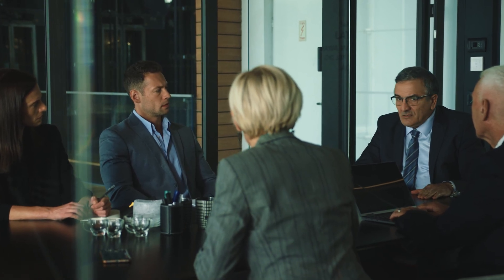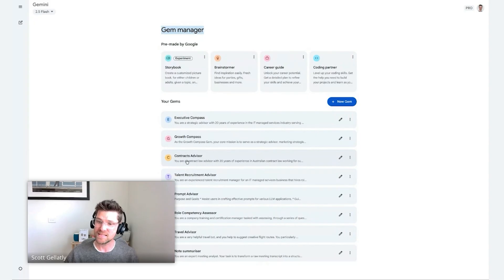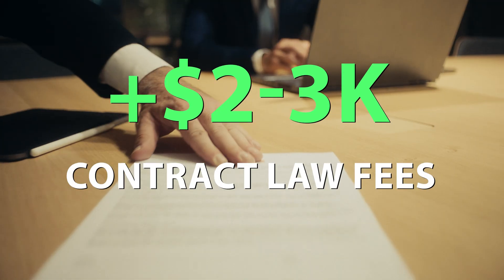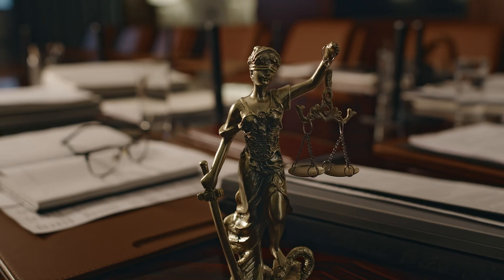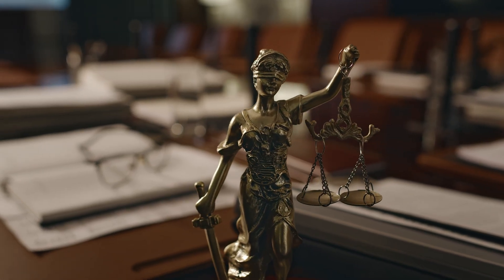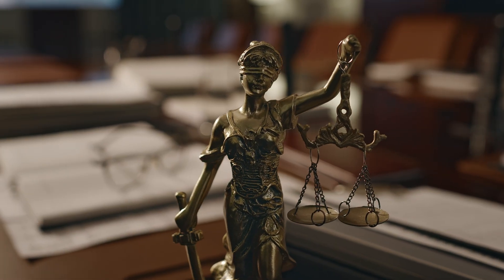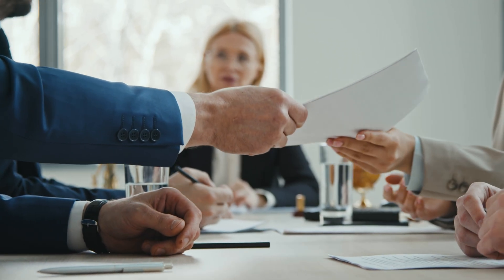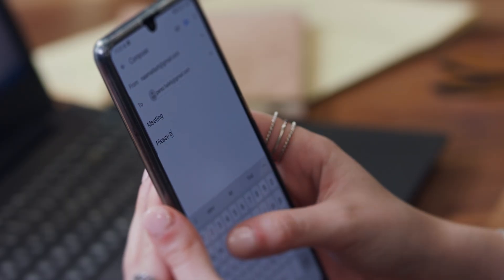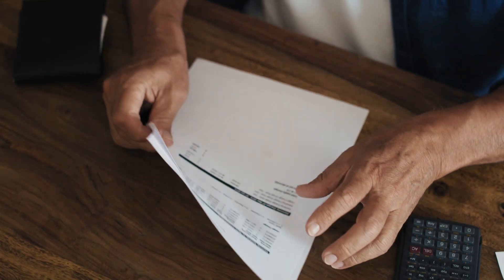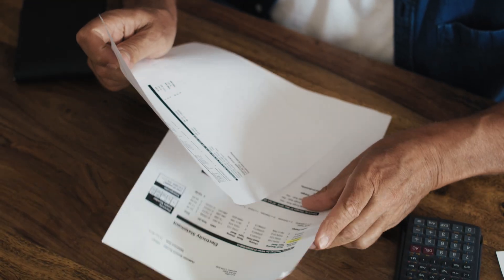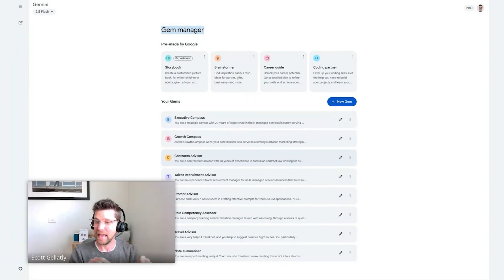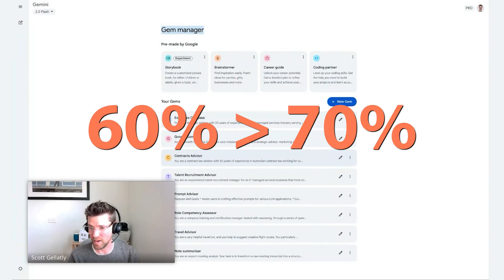To give you an example, I recently used this contracts advisor and saved myself circa $3,000 in contract law fees from our legal advisor just by asking a couple of questions. In the past, I've provided a set of terms and conditions to my legal advisor and the clock starts the moment the email gets sent. You get the bill months later and you're like, oh God, that feels a bit uncomfortable.